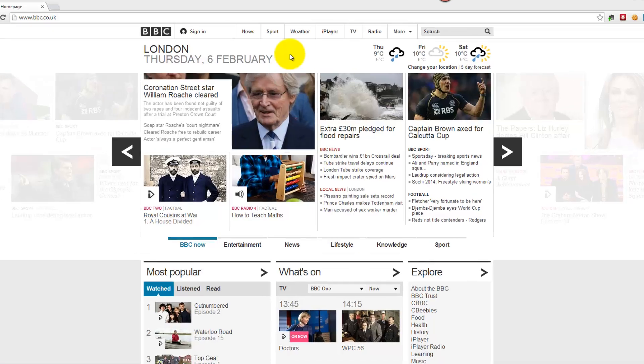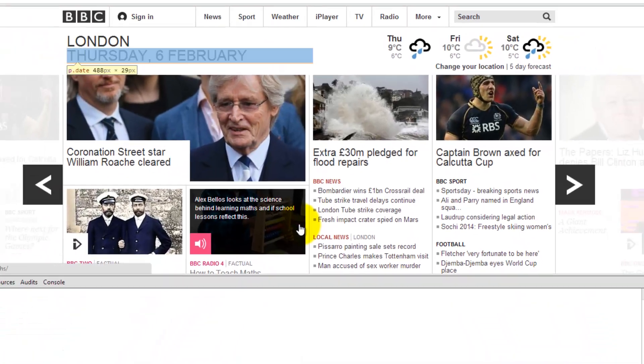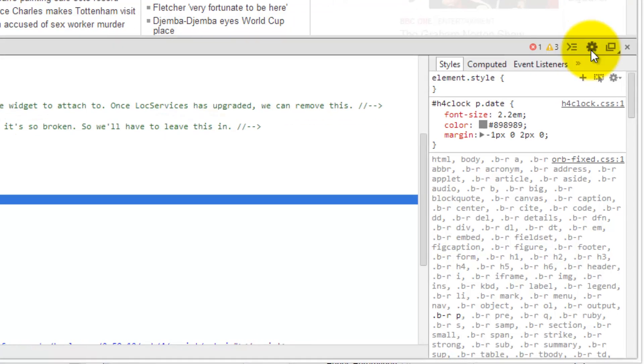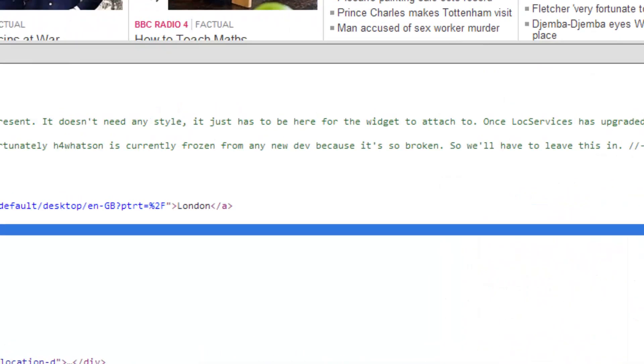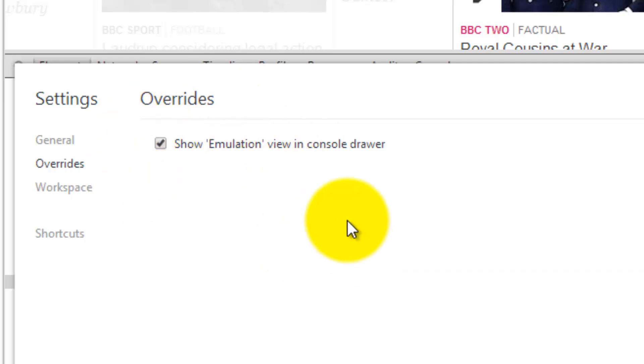The way I get to that is by right-clicking, doing an inspect element and then the developer tools appear. Over here I'll click settings. So in overrides I have to make sure that show emulation view in console drawer is selected. Now all the emulation functionality used to exist in here but it doesn't. So this video is going to show you how to find it.